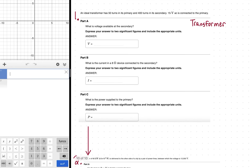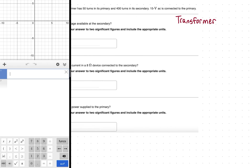Let's look at our calculations in problem one. An ideal transformer — meaning it has no internal resistance, so the wires are perfect conductors, think of them as superconductors — has 50 turns in its primary coil and 400 turns in its secondary coil.